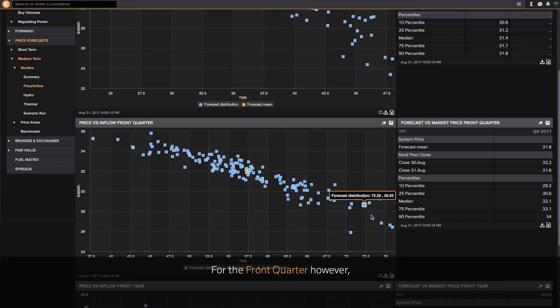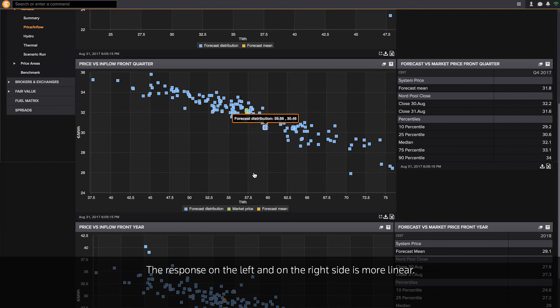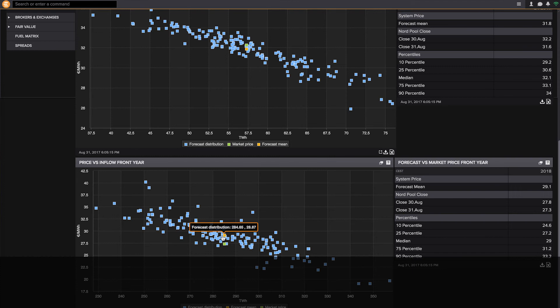For the front quarter, however, we see that the effect is not that significant for the current hydrological situation. The response on the left side and the right side is more linear. So the risk on the upside and the downside is more equal.